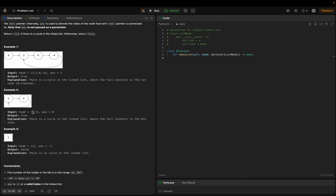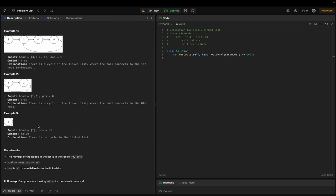In example two, the head is [1, 2] and POS equals 0, meaning the tail is pointing to the 0th index node. The output is true because there is a cycle where the tail connects to the 0th node. In example three, head is [1] and POS is -1, so the output is false because there is no cycle.